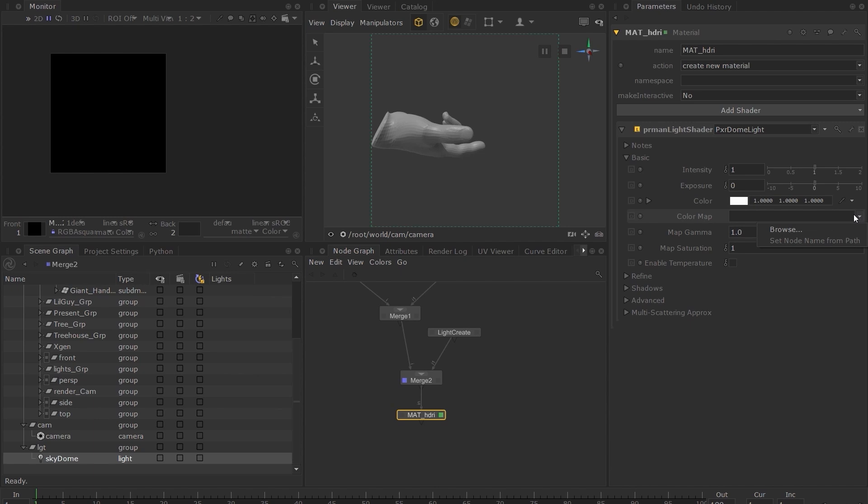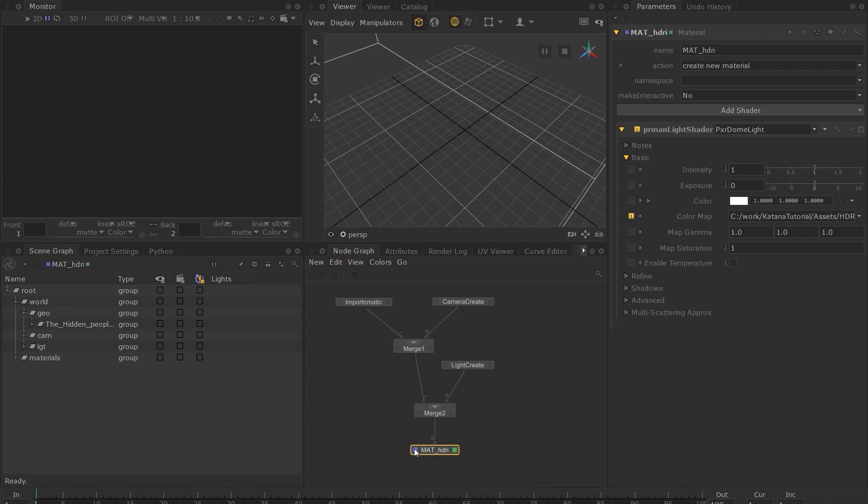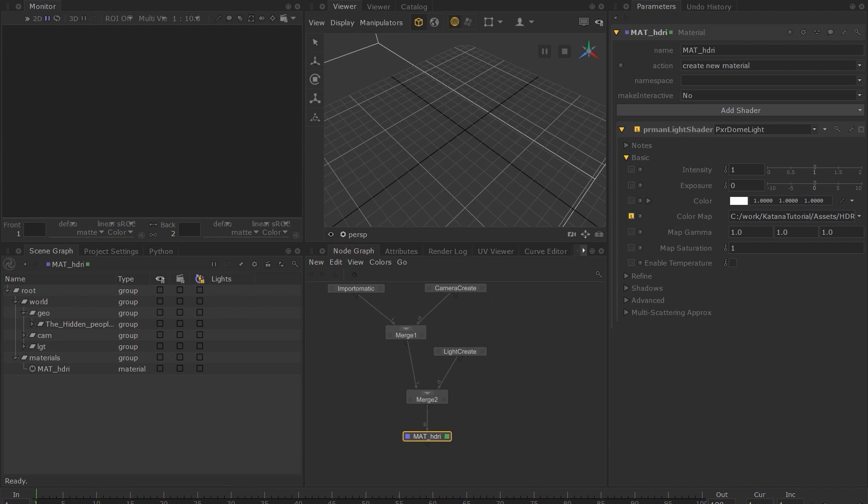If you set your View flag on this node, you can see that a new material location has been added to the scene graph. However, this light does not know about this new material. For this, we need to assign this new Light material to our Light location.